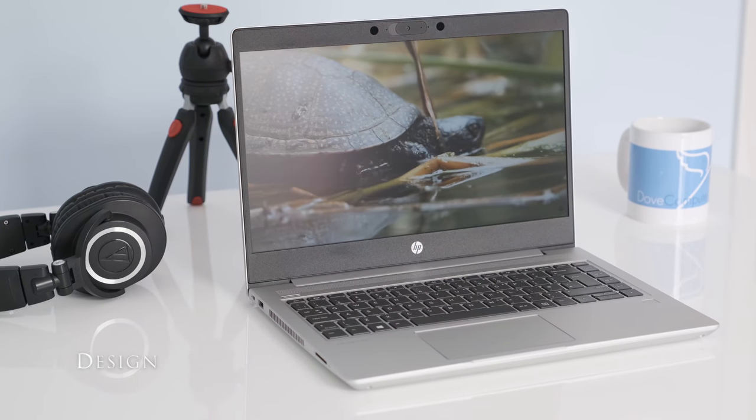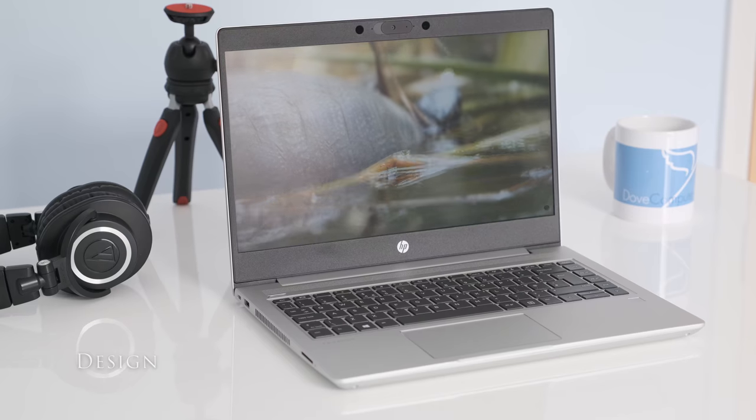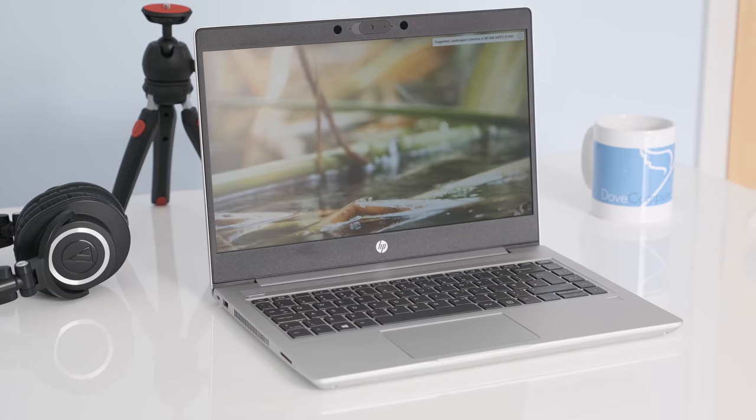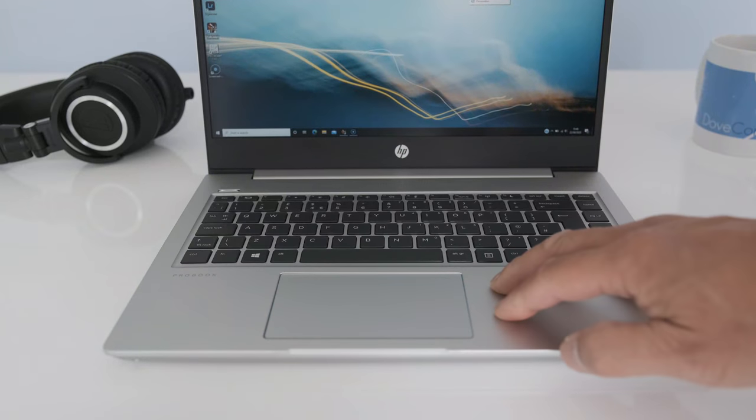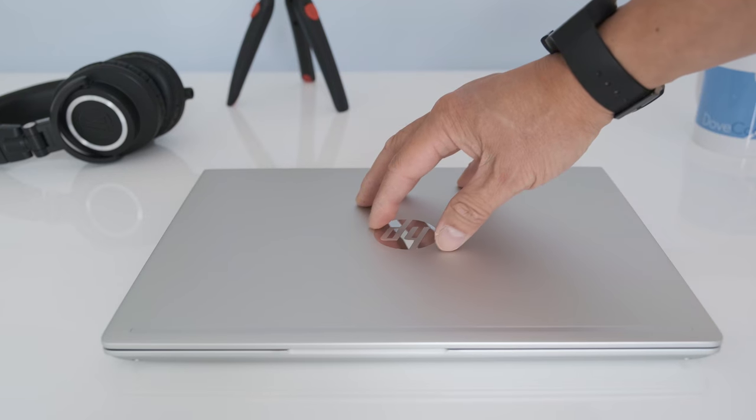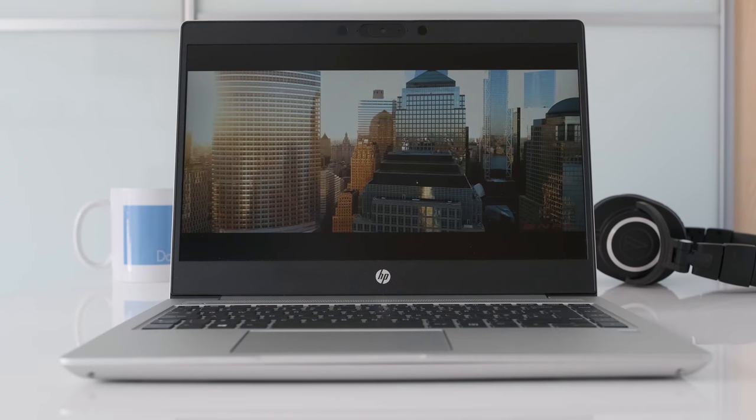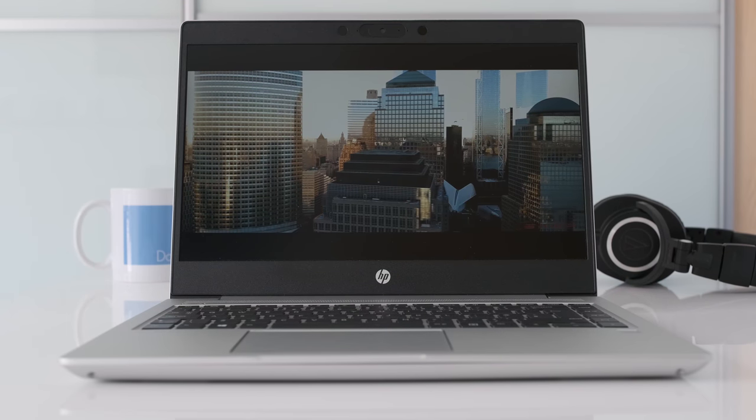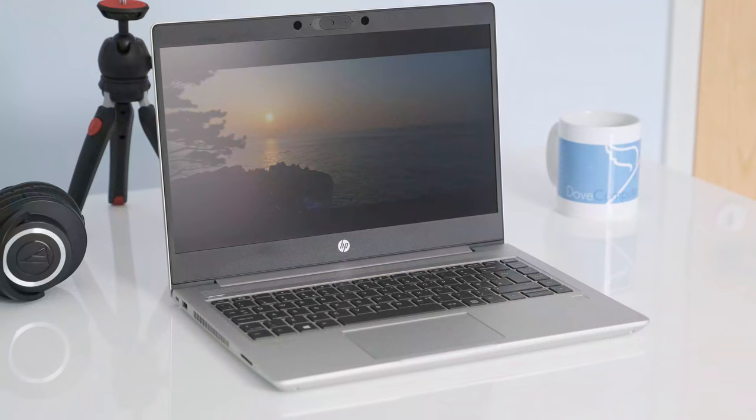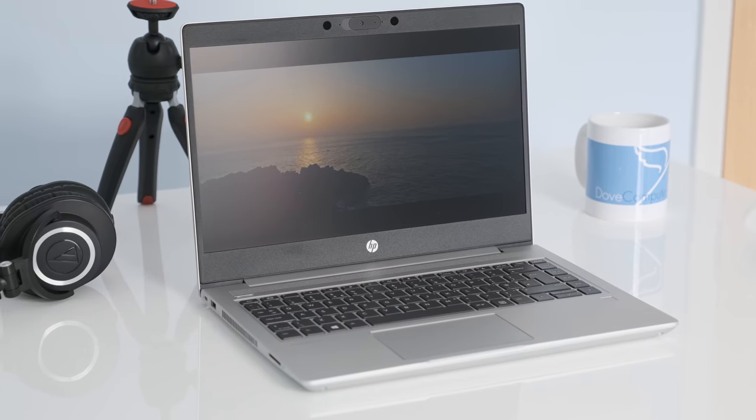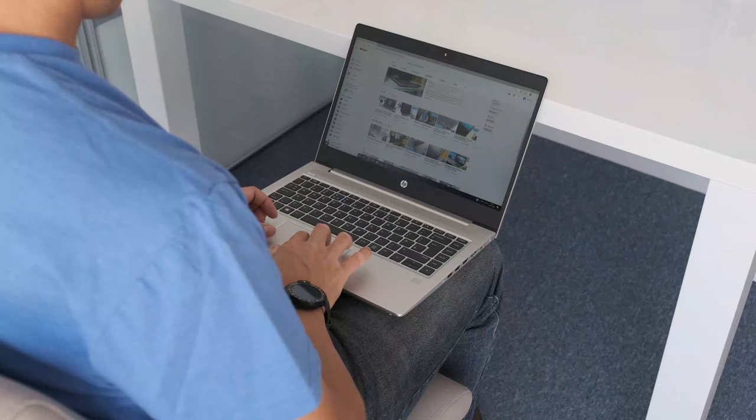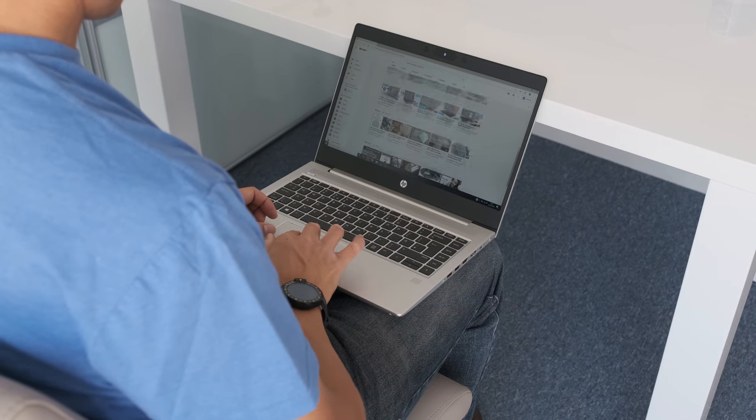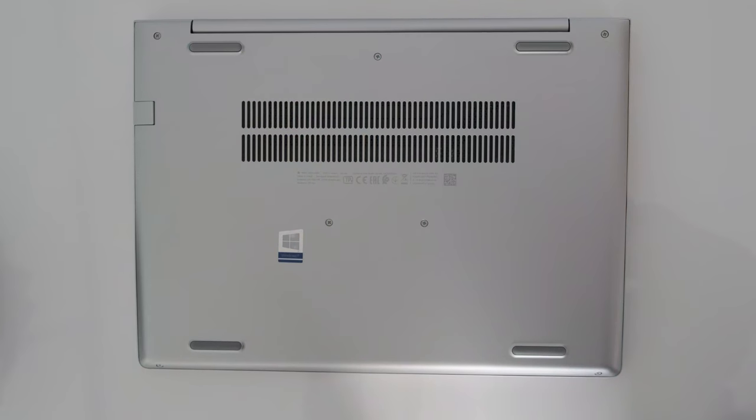The ProBook 445G7 has not changed much from the G6 version which is not a bad thing. It sticks to the aluminum and plastic combo for the build. It's pretty solid apart from a little flexing on the display lid. It has a modern silver color only broken by the black frame around the display. It tips the scales at 1.6kg and 1.8cm thick. Not bad for a 14-inch business laptop. You can easily walk around with it in your hand.